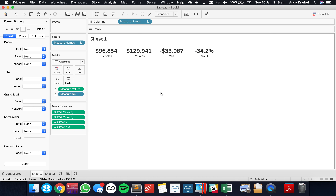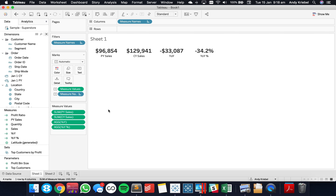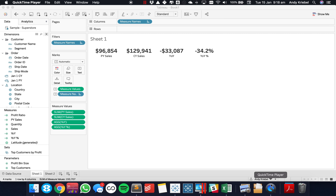We've got year to date versus prior year to date. If you have any questions, let me know. Thank you.